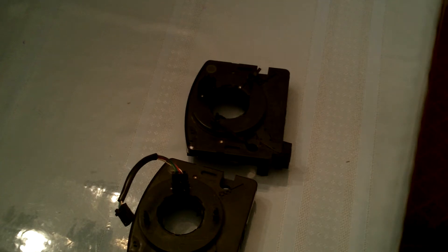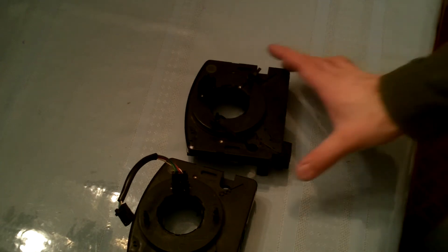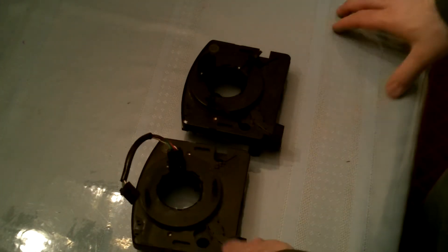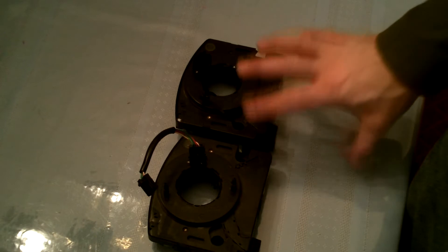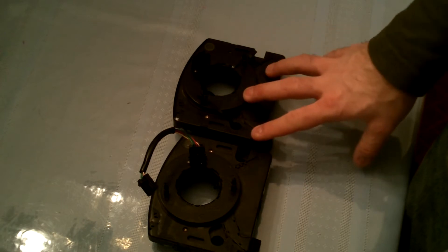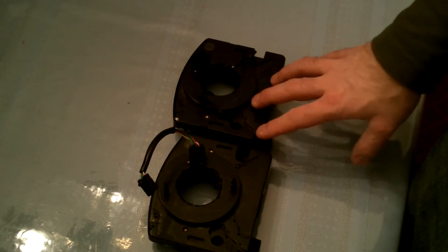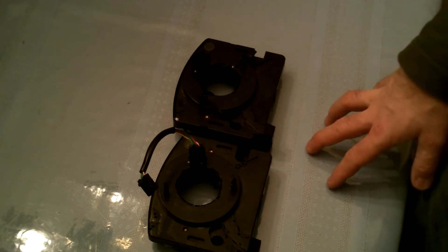What's going on everybody, welcome to another episode of Bob's Garage. Today I'm going to teach you how to test your clock spring in your B5 Audi S4.